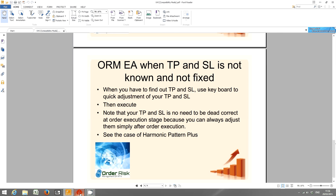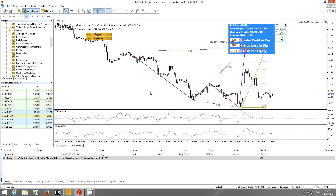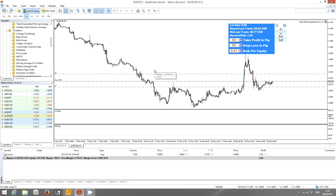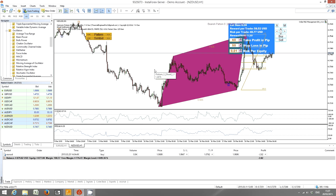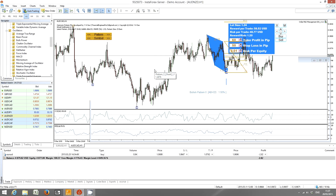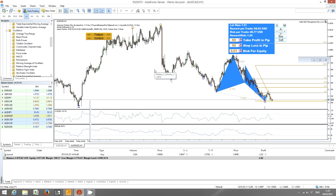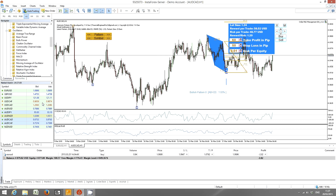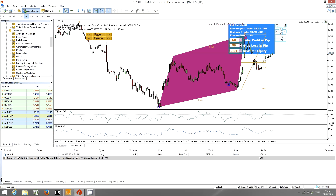Let's see the case of Harmonic Pattern Plus. Although there are simple buttons when you have ORM EA on your chart, we recommend you use the A or S key to change your chart. If you click the A button it will change to a different chart, and if you click S it will go to the next chart on your market watch.